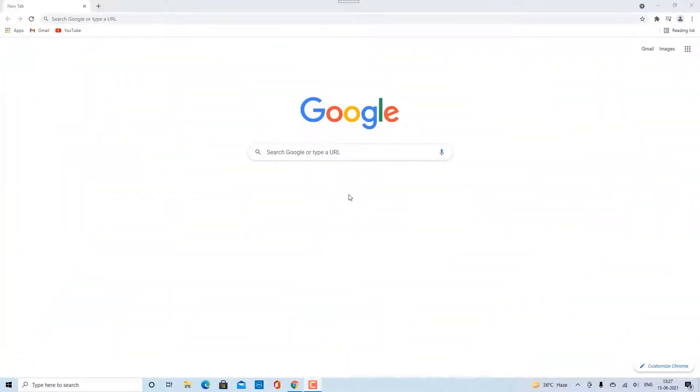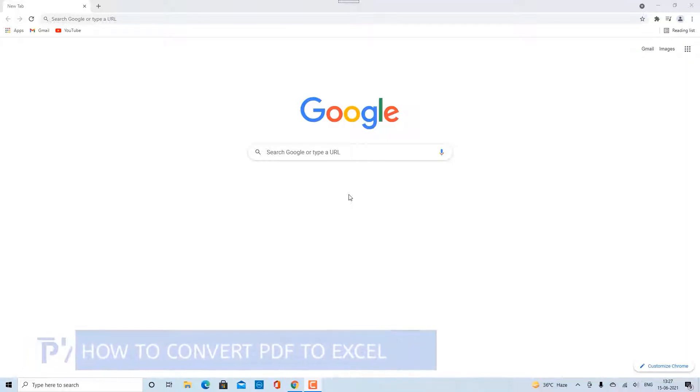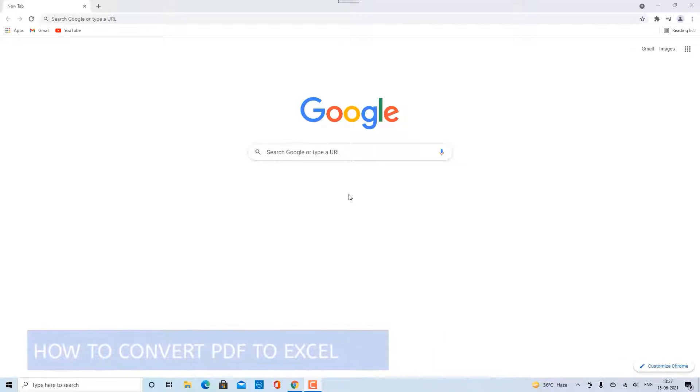Hello and welcome to my channel. In this tutorial you will learn how to convert a PDF file to Excel workbook. This can be done with the help of free conversion website.